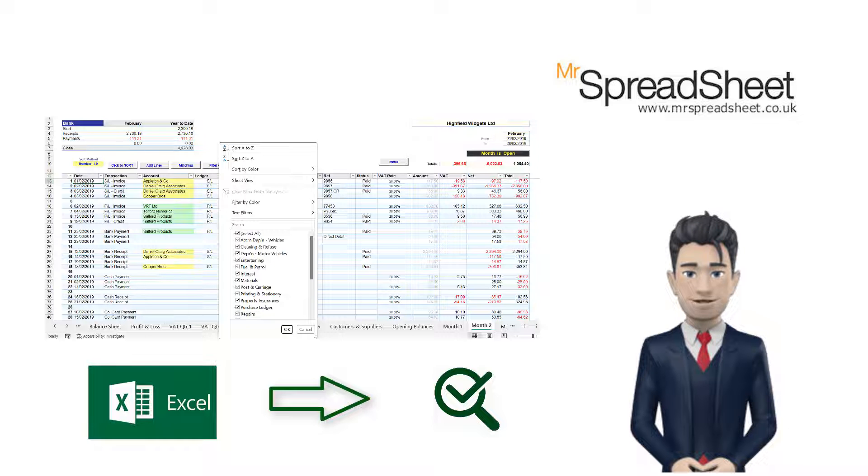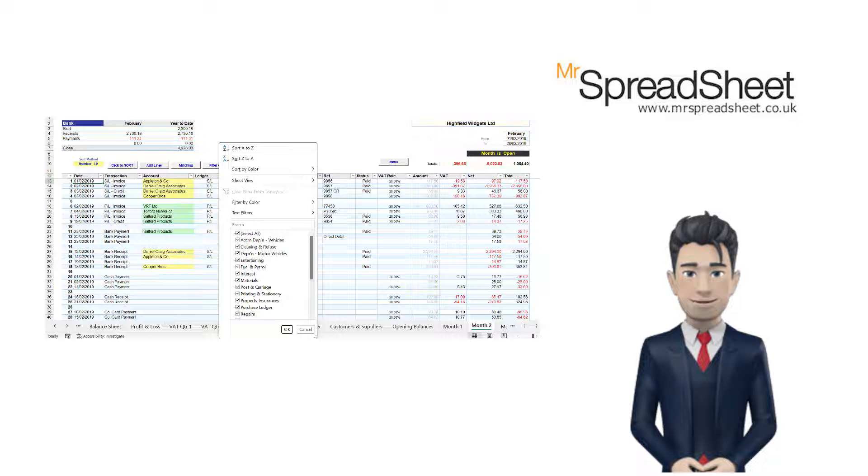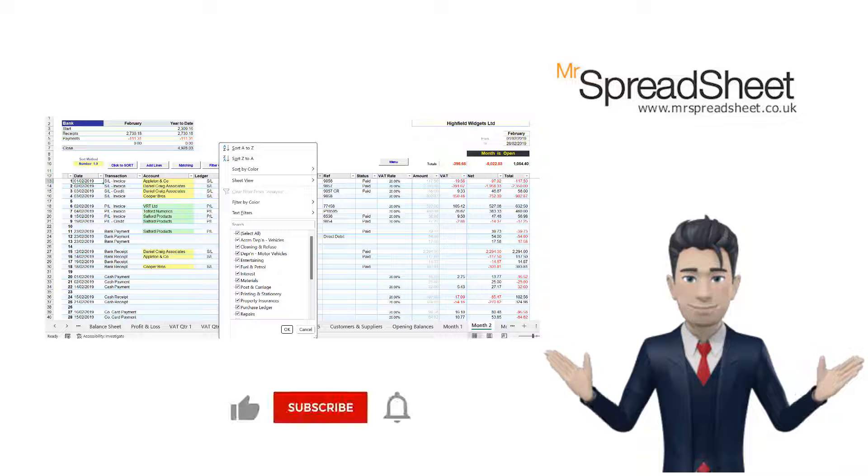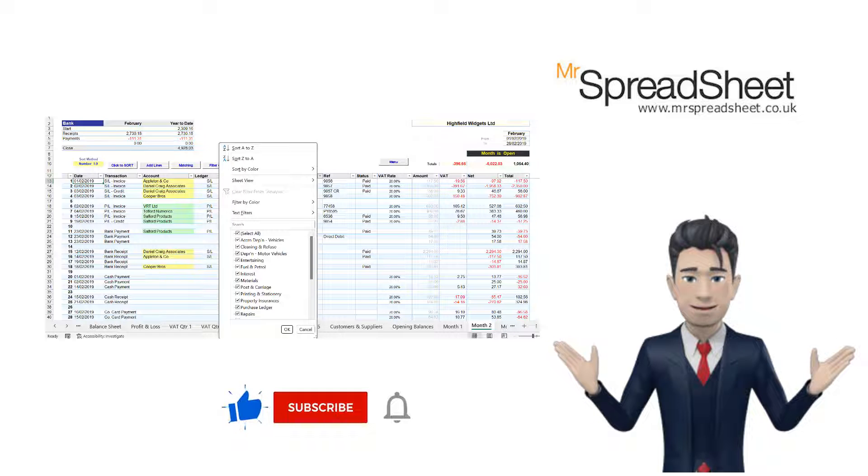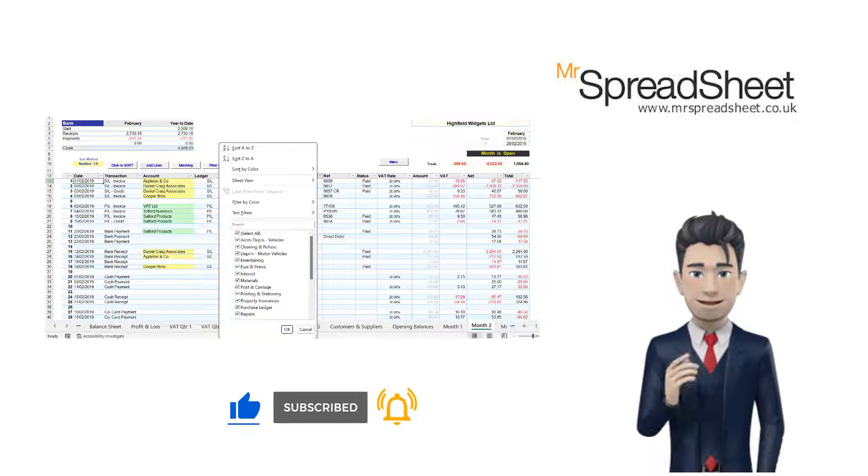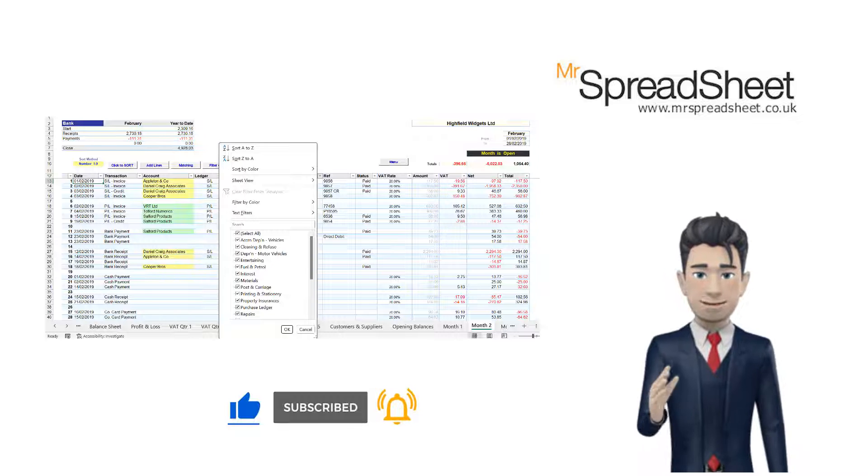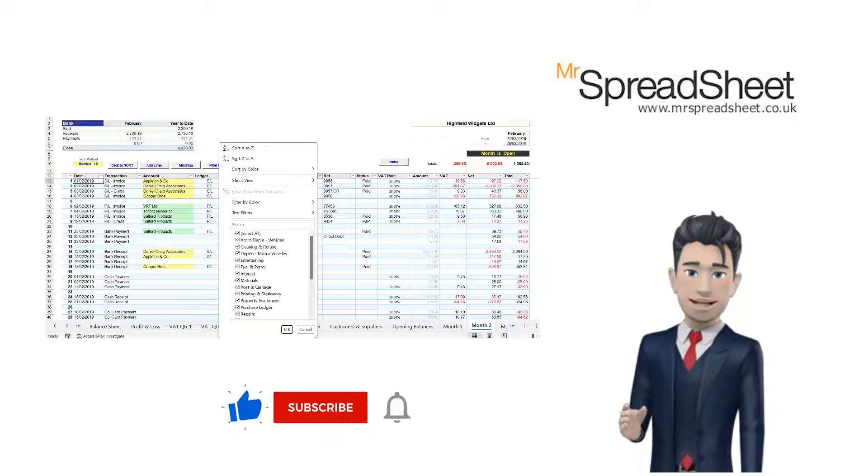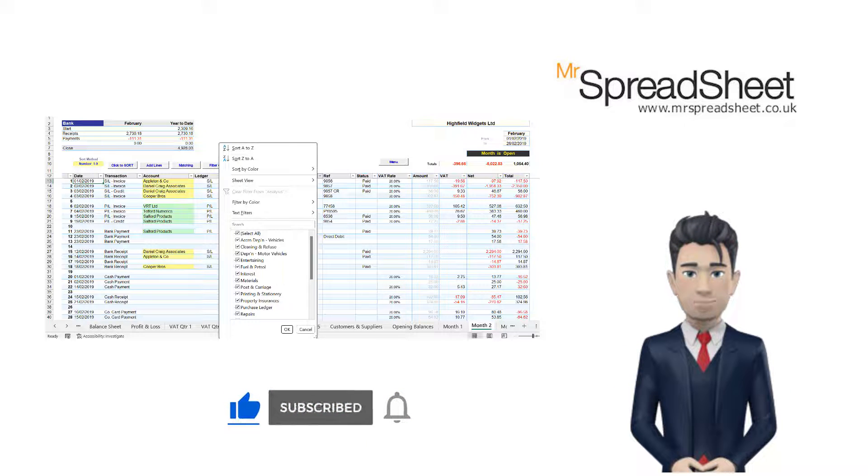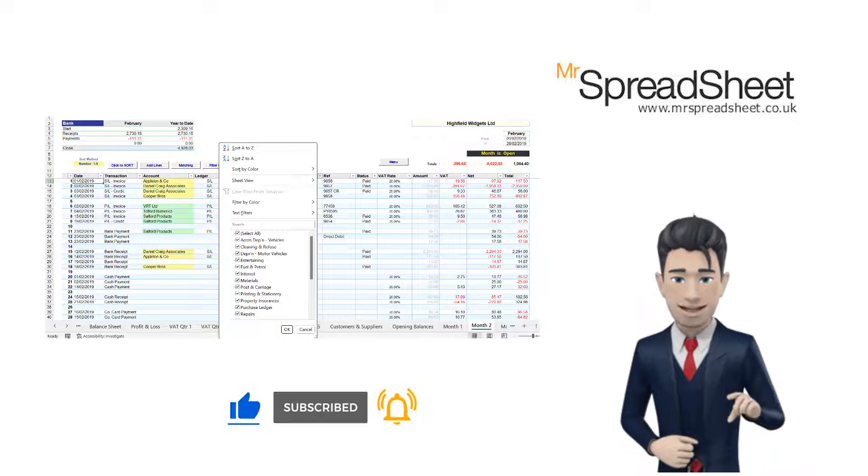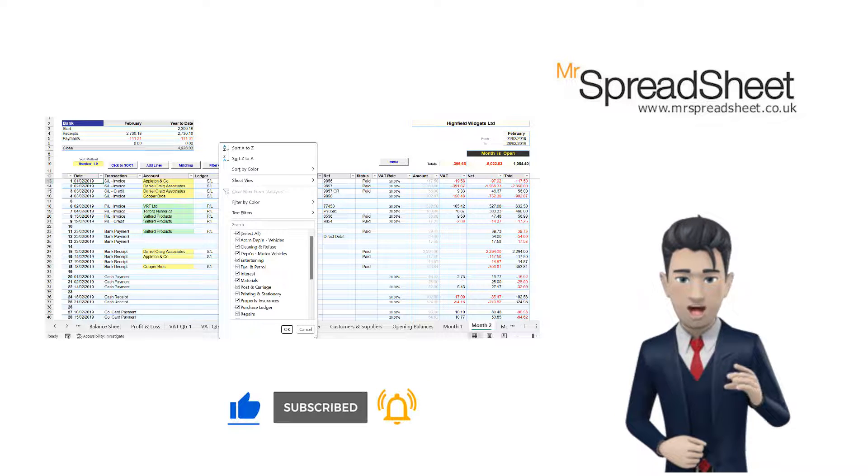If, after watching the video, you have any questions, then please do leave a comment in the section below. And if you wish to view similar content on the use of Excel in a business context, then please do subscribe to our channel. I hope you enjoy watching.